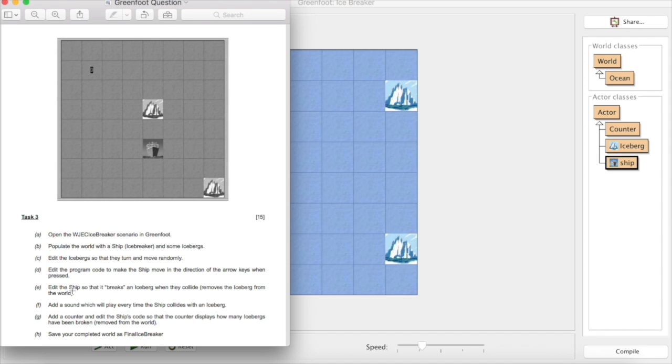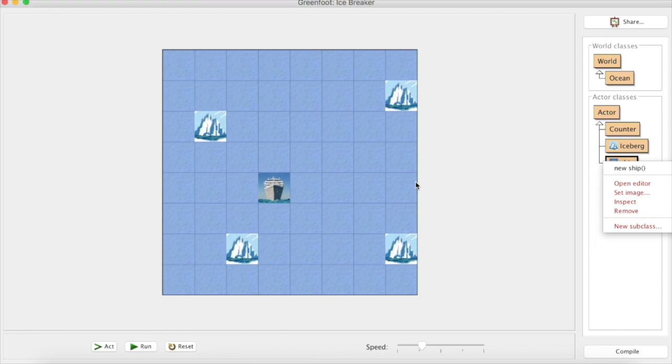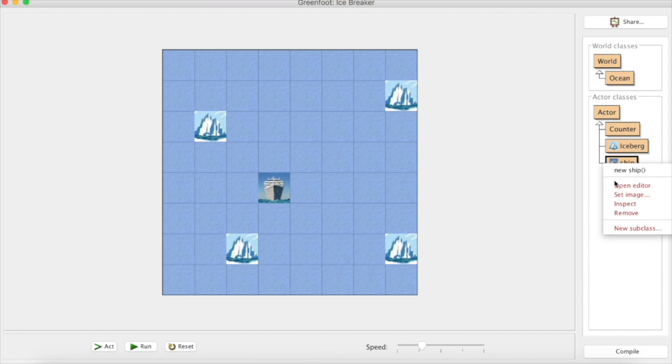Edit the ship so that it breaks an iceberg when they collide, so it will remove the iceberg from the world. We're dealing with the ship code here.